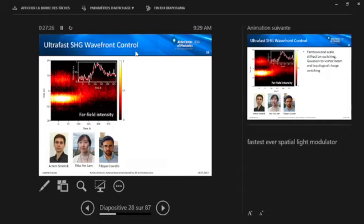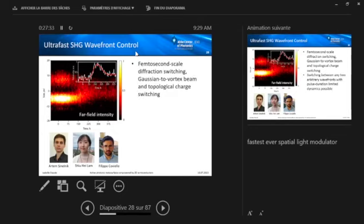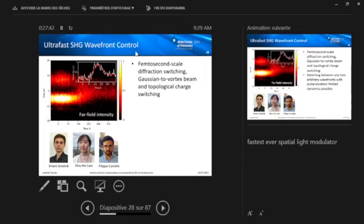These are the guys who work on this, Antony and Tina and Filippo from Politecnico di Milano. So basically we were able to show femtosecond-scale diffractive switching in this hybrid meta-optical system for these three examples of Gaussian to vortex beam switching, diffraction switching, and topological charge switching.